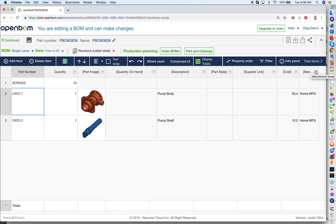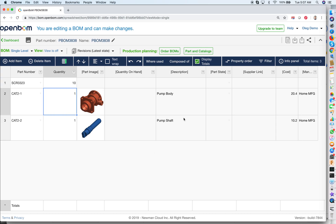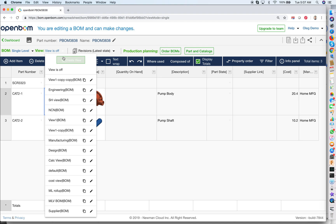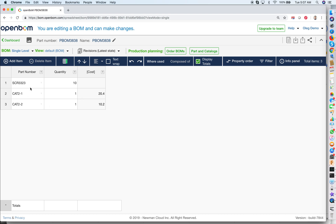So that was the second thing — bill of materials. Remember: first was catalog, second is bill of materials. The third most important concept when you start working with OpenBOM is views. Think about a view as a lens that shows you some data coming from BOMs and catalogs. In our particular case, you can see the view is set to off, which means you see raw data — all properties coming from the catalog and all properties coming from the BOM.